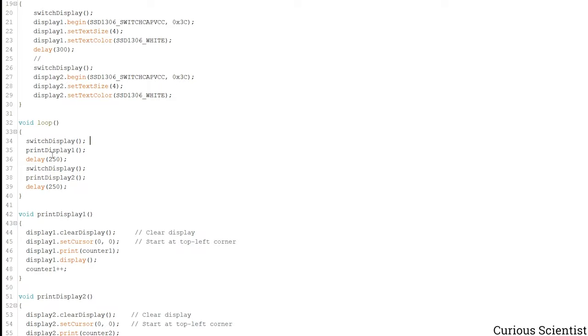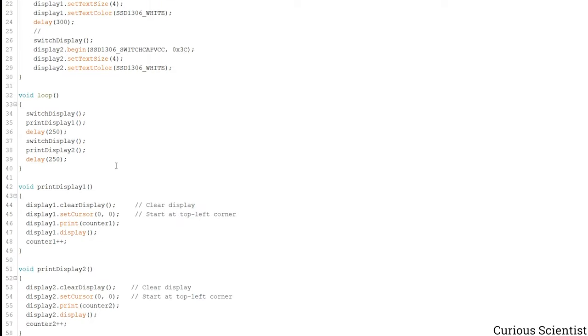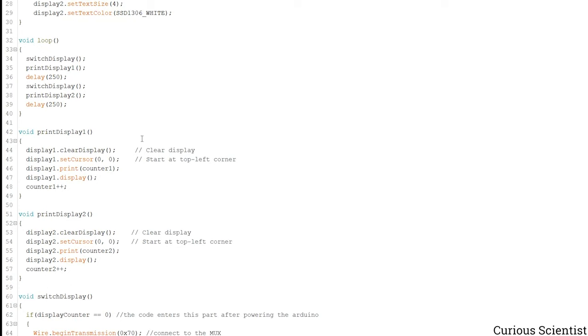Now I used some delays but it's better to use some timers because then you don't block your code. But this is just a demonstration so it's much easier to use this kind of delays. So let's see what these functions contain.